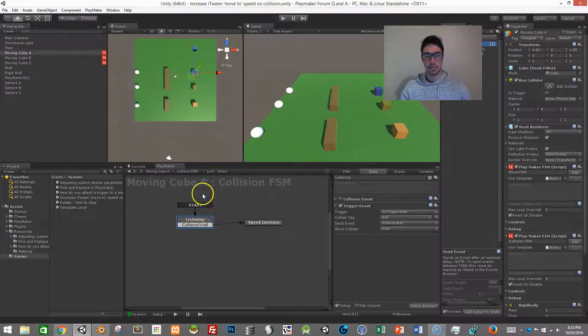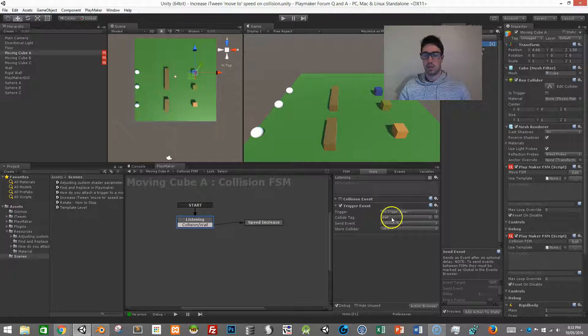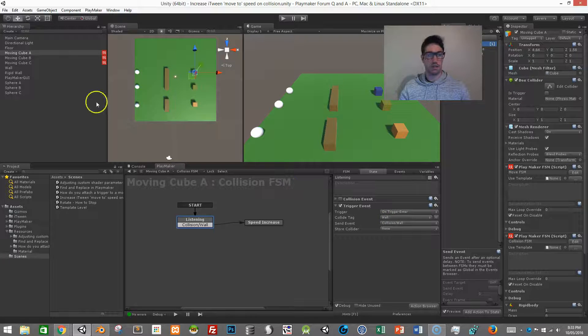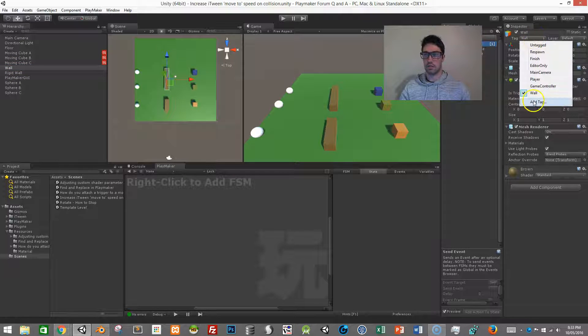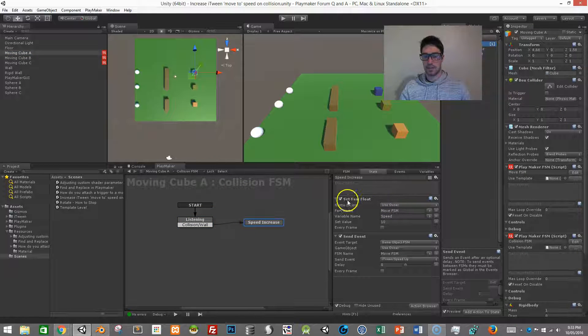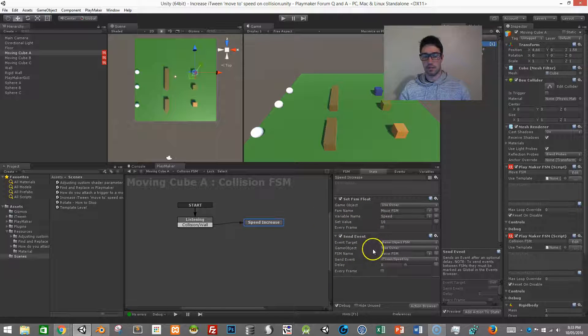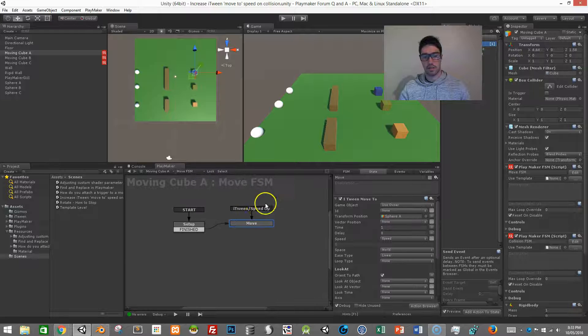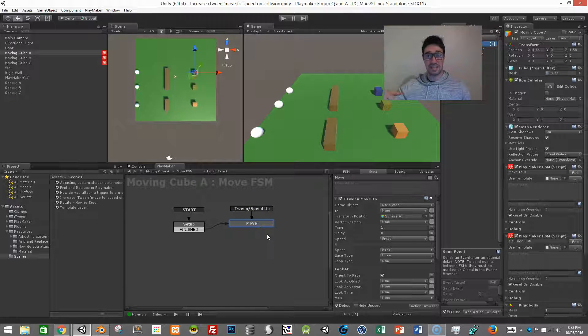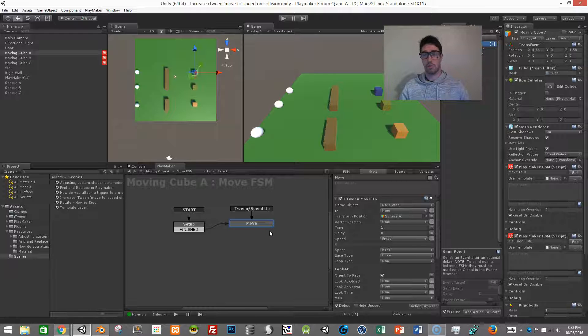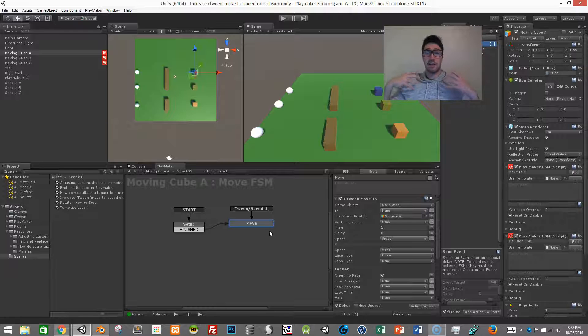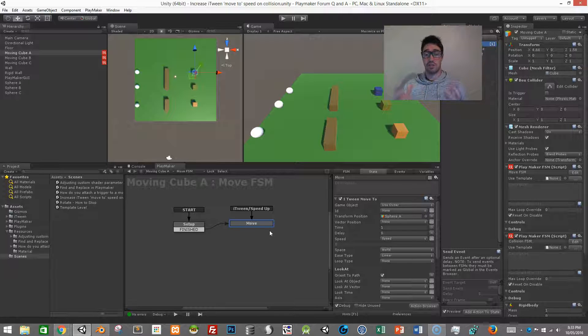Then I have a second FSM and this second FSM it just waits for a trigger enter and I'm using a collide tag so if you look at the wall, the wall just has a tag assigned to it. Then it will come in and use a set FSM float to change the speed and trigger an event. The event is this one iTween speed up so it will just trigger this to make it reset the iTween animation.